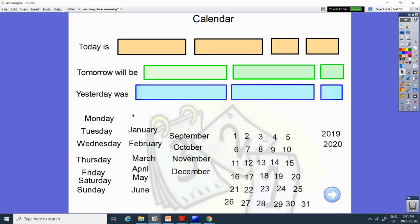Today is Wednesday. What letter makes the W sound? W, W, Wednesday.